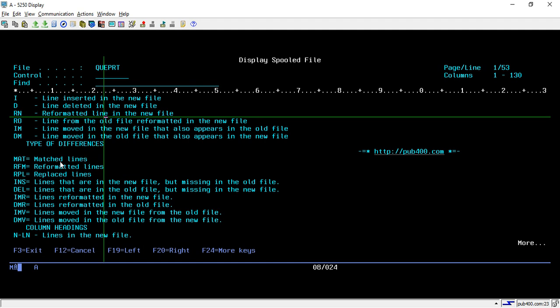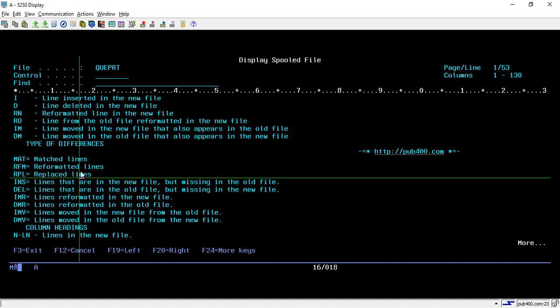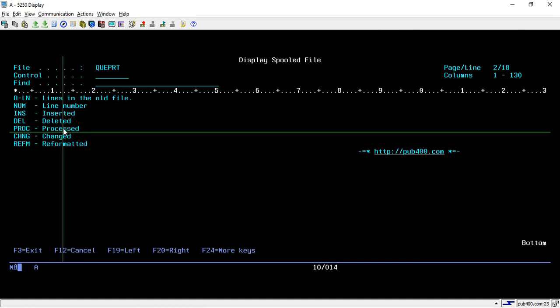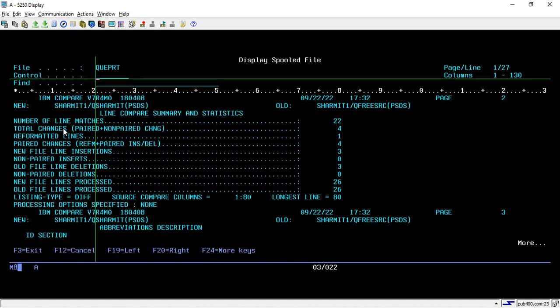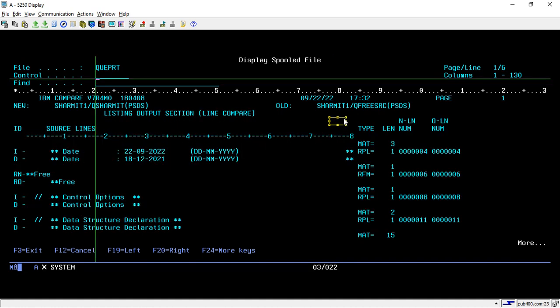And many other options like amity is for matched line, RFM is for reformatted lines. So you can look here and you can easily compare all those things like whatever information you have changed. So if you scroll down you can see this option total changes. So it is showing number of line matches 22 so there are 22 lines which is exactly same. So using this function you can easily compare those sources like what all changes you have performed.